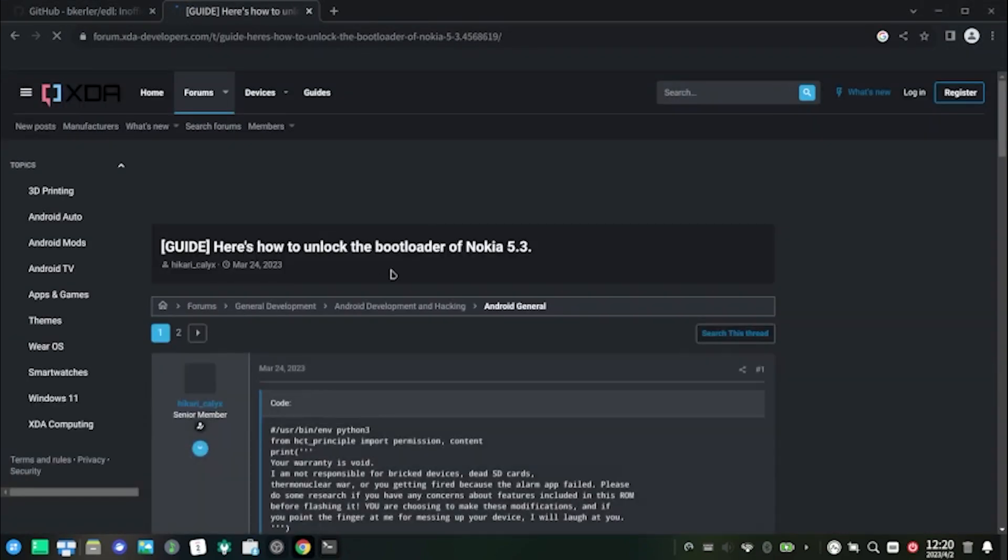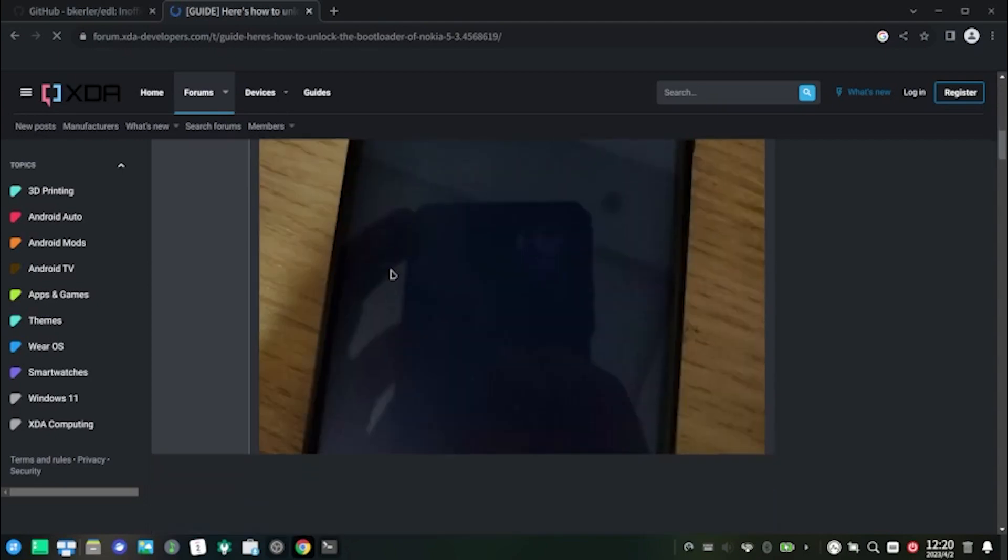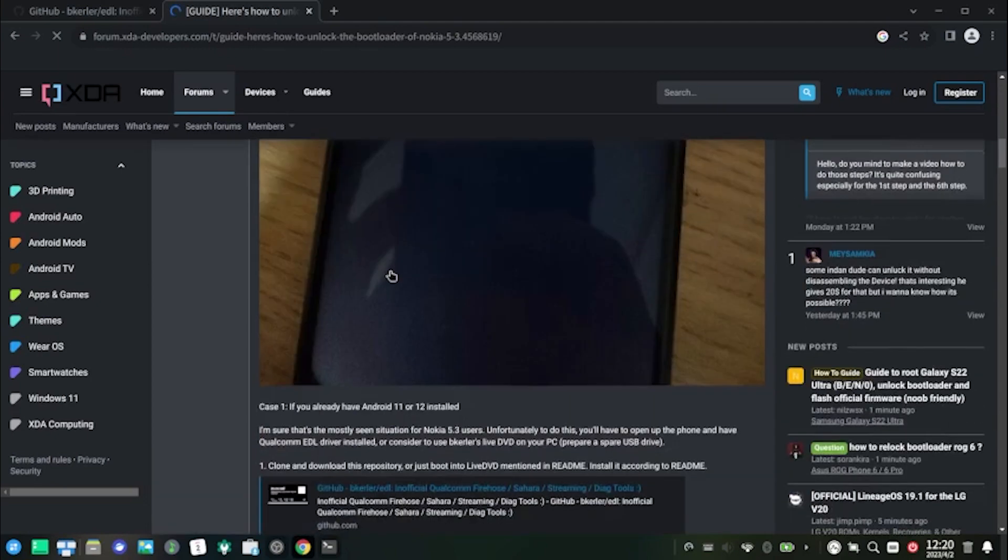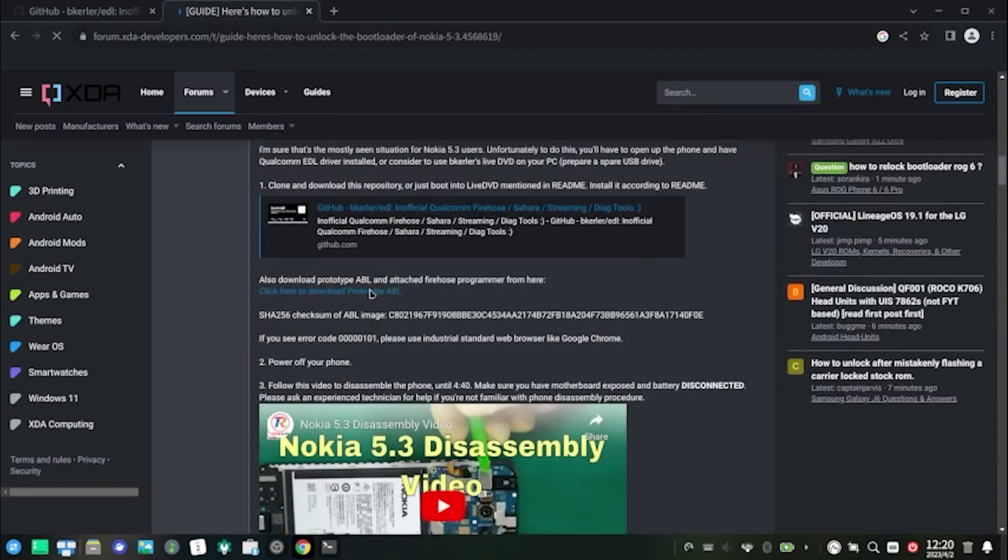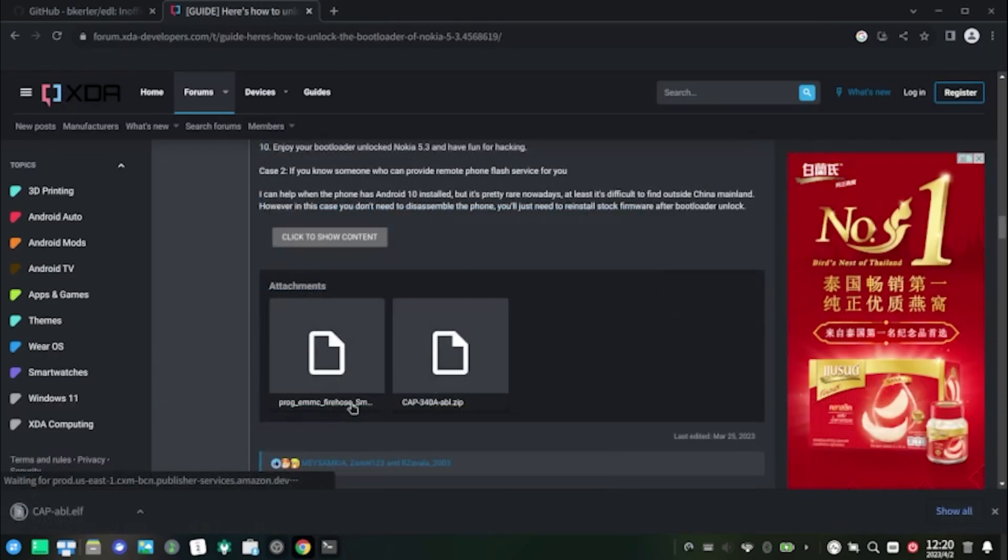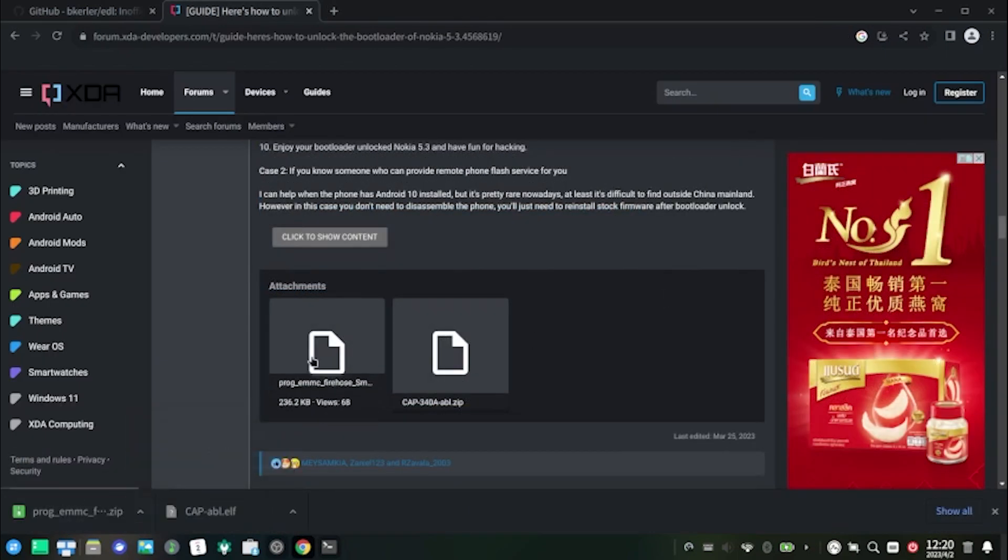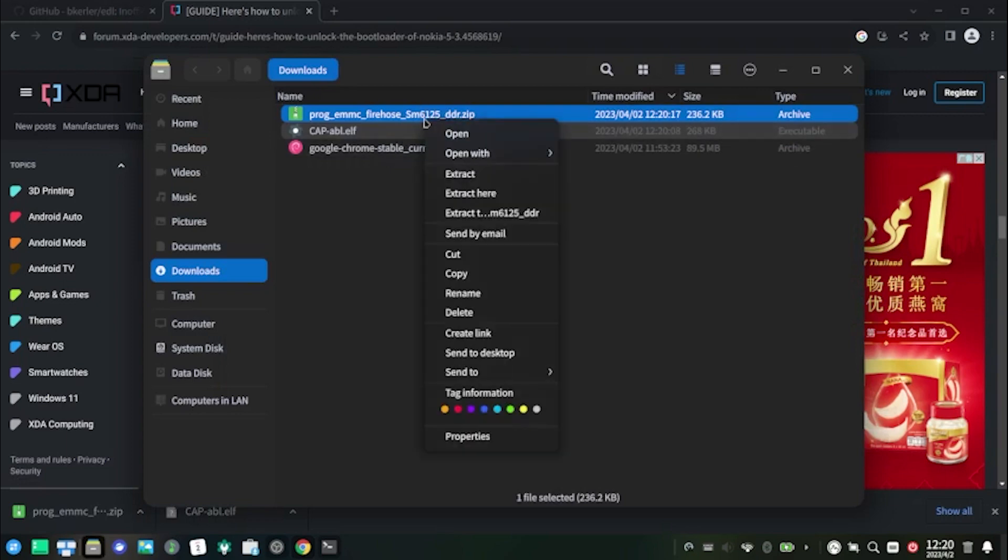While waiting, you can browse to my bootloader unlock topic on XDA Developers and download the engineering ABL image and firehose programmer. Remember to extract the firehose programmer file.